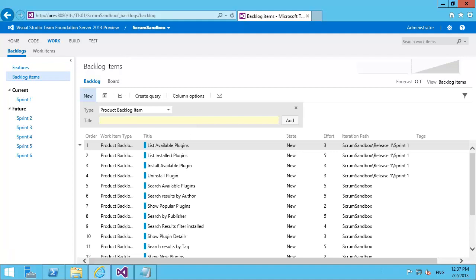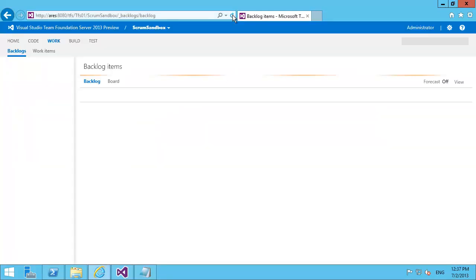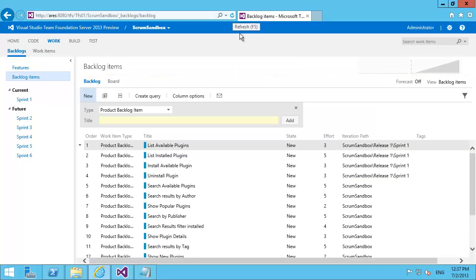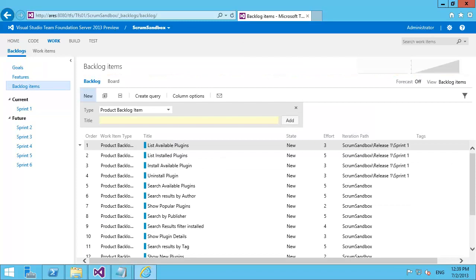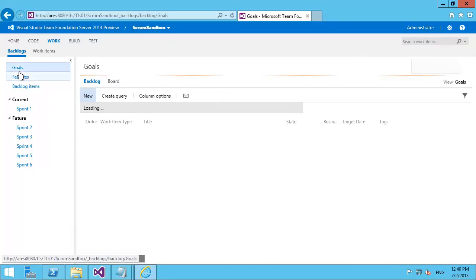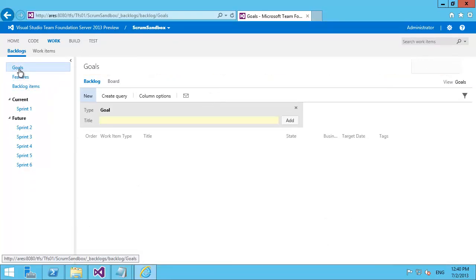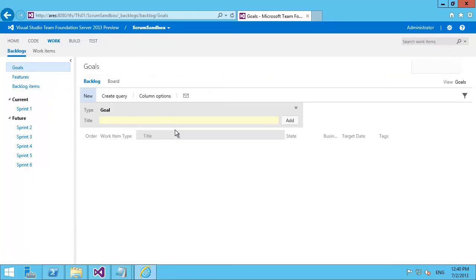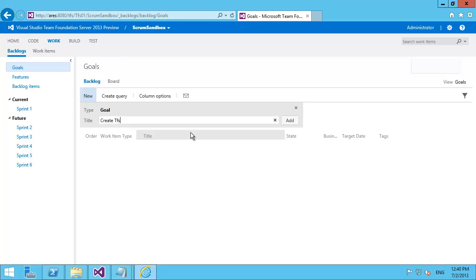So now I've added goal. Let me refresh this. So after I fix my caching issue you can see that I have the goals backlog there. And if I open up the goals backlog I currently have no goals. But if I do create TFS pluggable v1. That's a terrible goal but that's what I'm going to create just now.